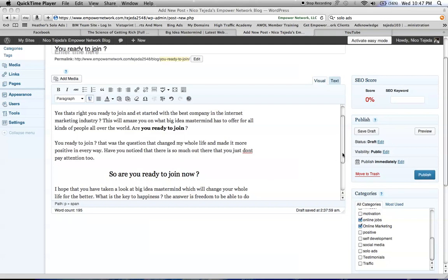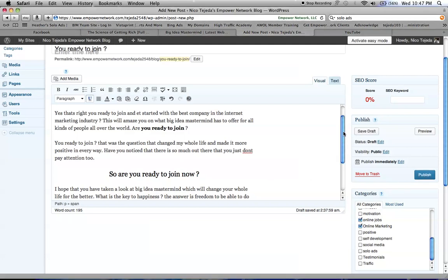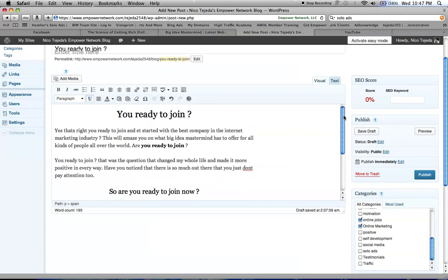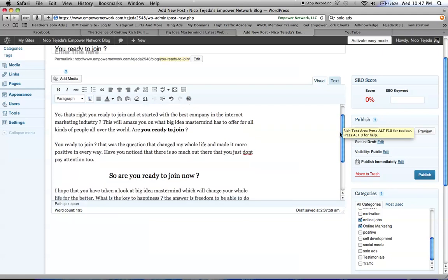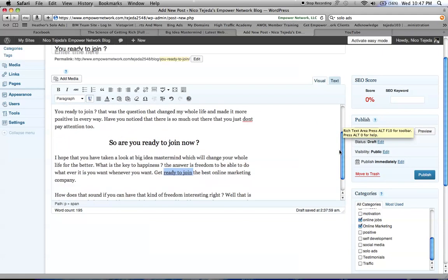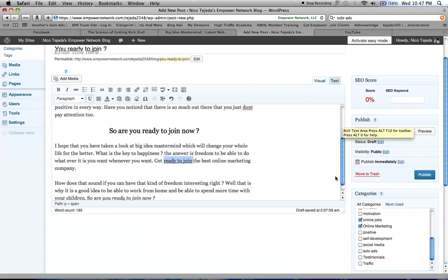Okay, this is the newest blog that I have written and I wrote it from Empower Network. It's called Are You Ready To Join?